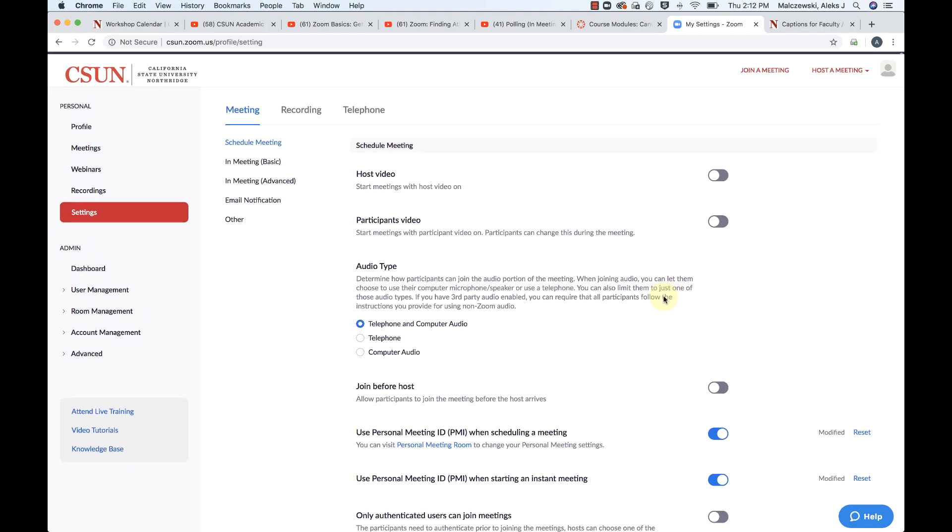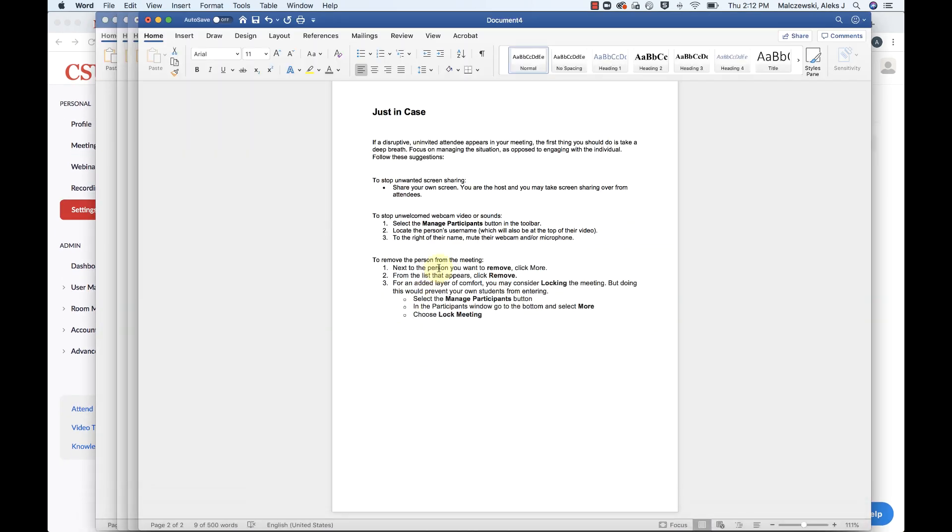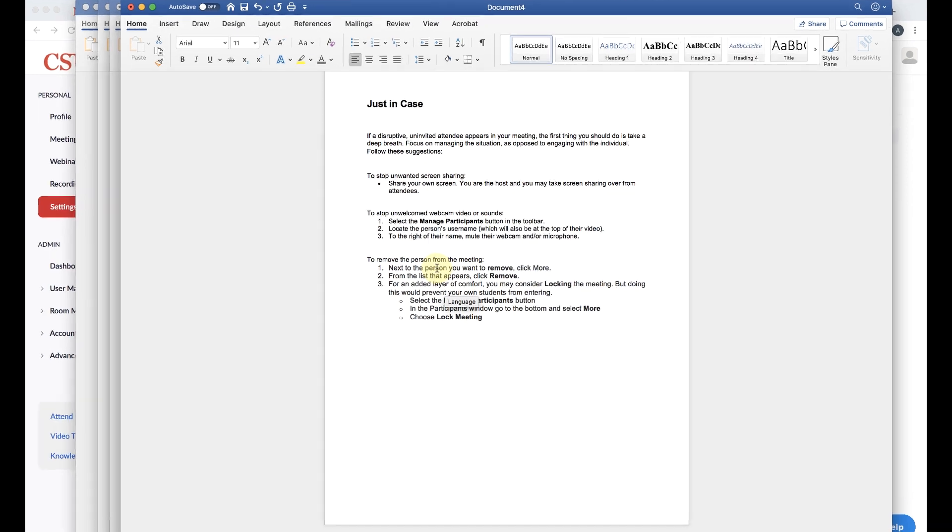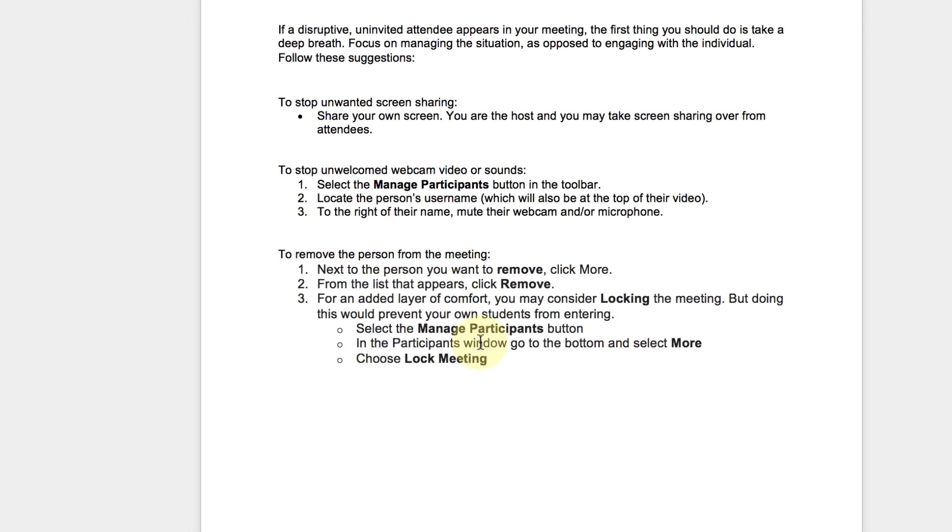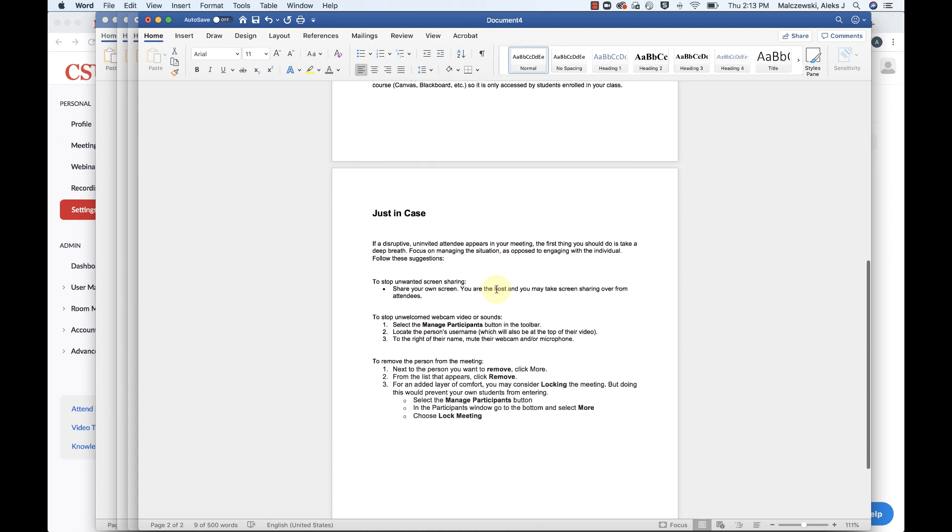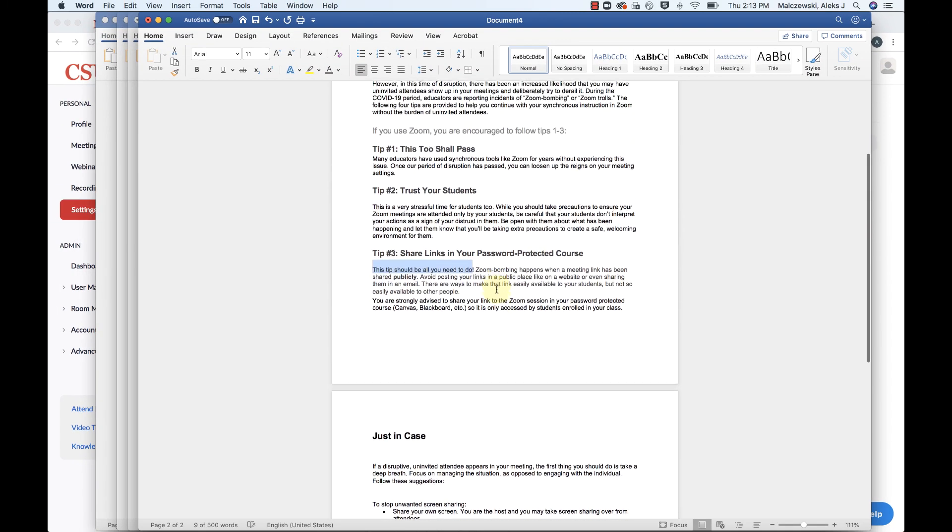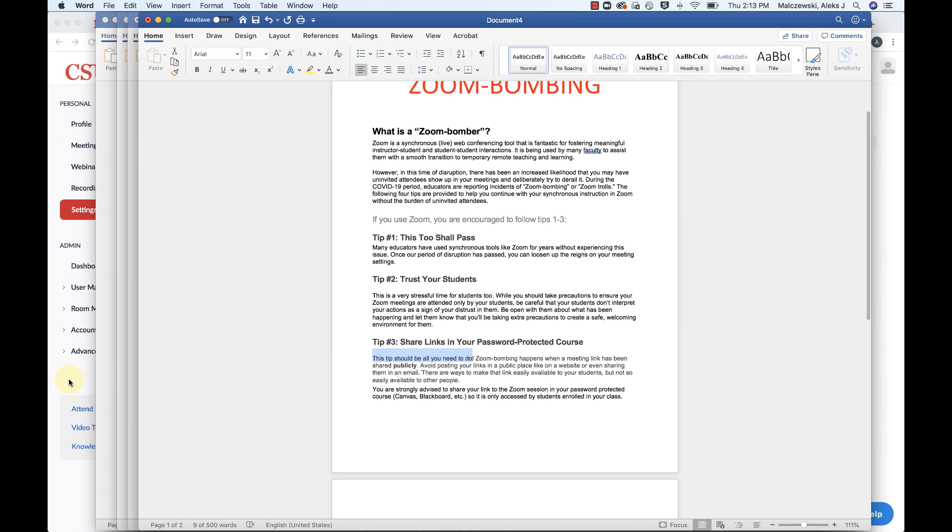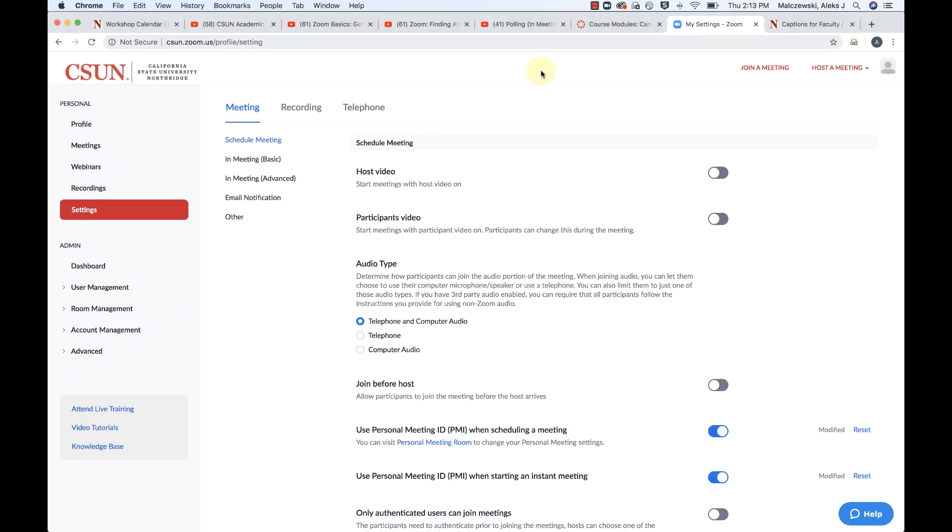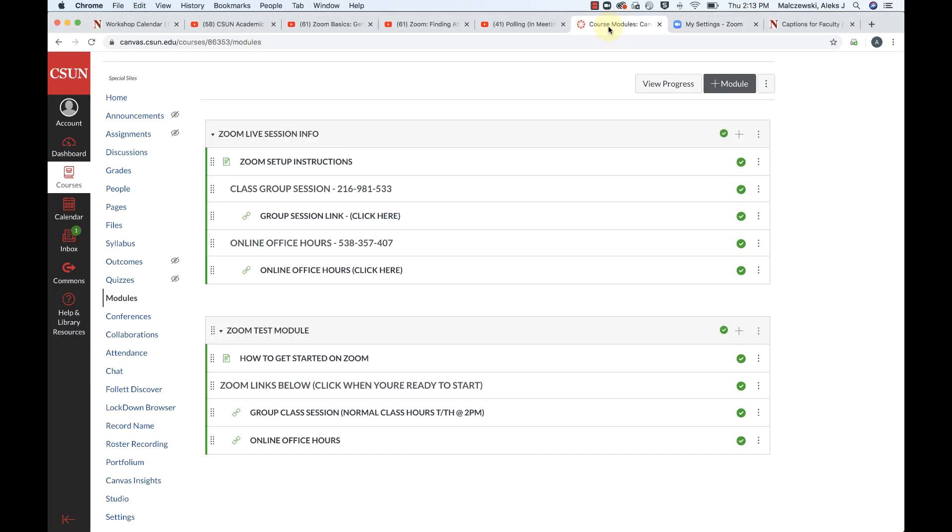But otherwise, going back to these tips and how-tos here, we covered so far how to remove people from a room, how to put them on hold, and also how to lock a meeting. So if you have all of these things enabled so far, you're doing the right thing.